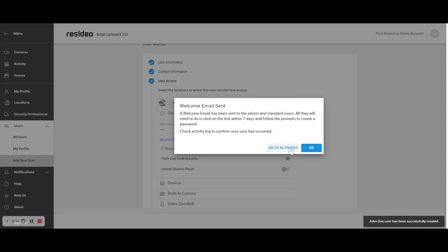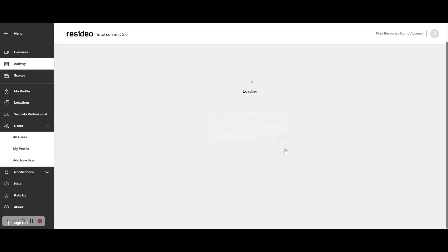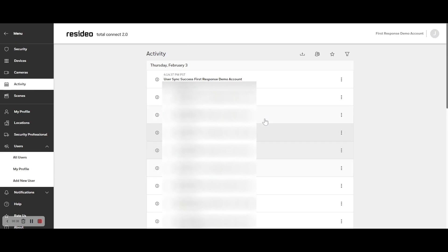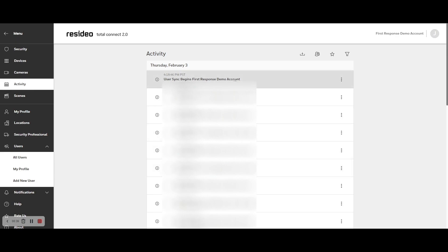The panel will then sync the new user information and you can go to the Activity section to see when the user sync is complete. Now the new user and code is active on both Total Connect and at the panel.